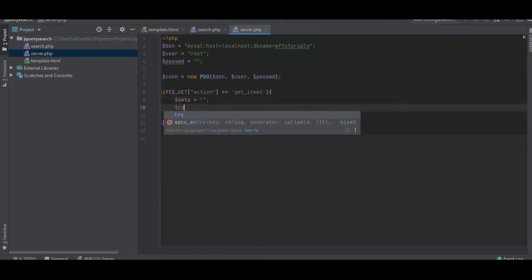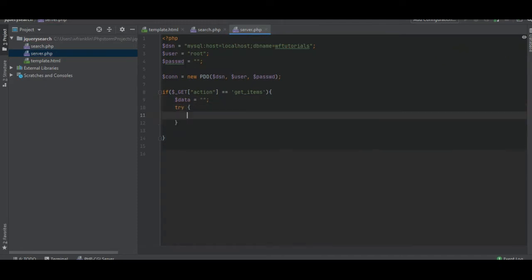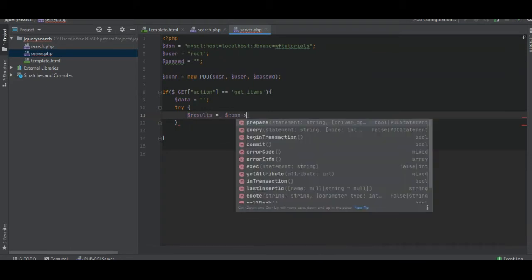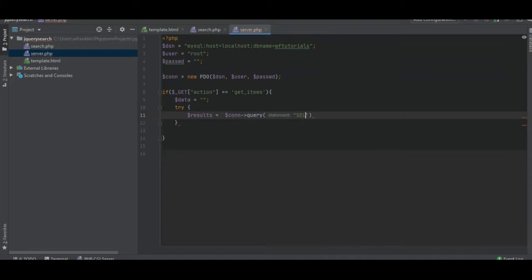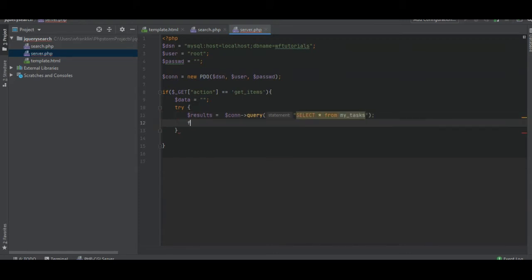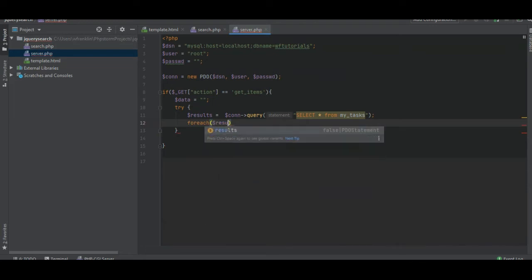Now we're going to try something. We're going to say results is equal to connection query select star, which is all from my task. For each result as results, each result.